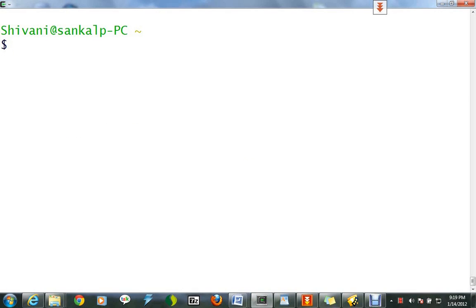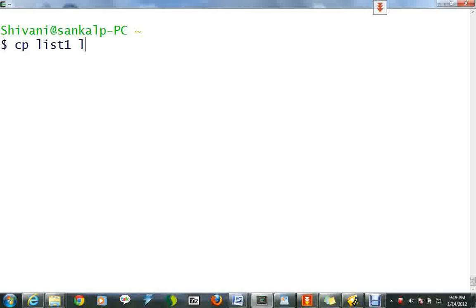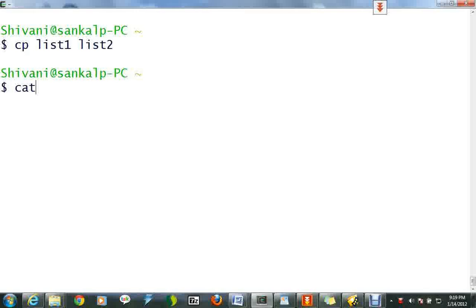Another redirection symbol is >> which appends standard output to a file. To understand this redirection symbol, we would first copy list1 to list2. Now type cat with the append redirection symbol >> to list2.